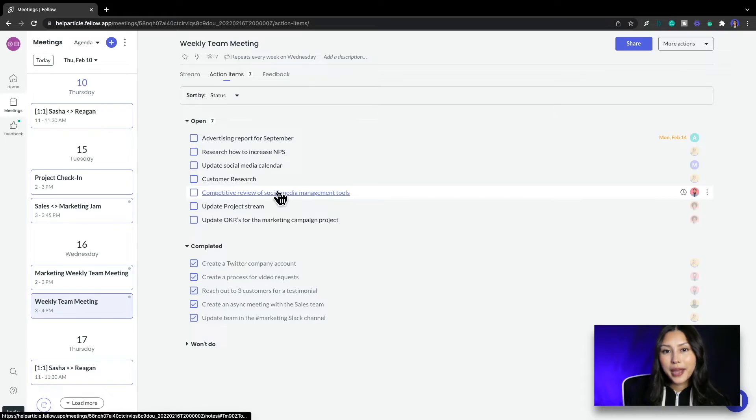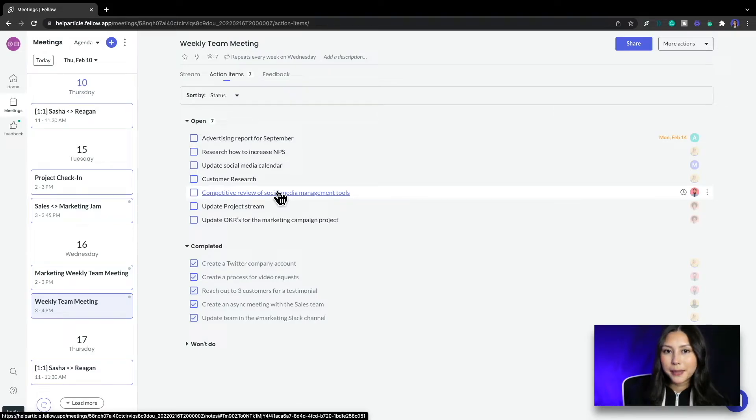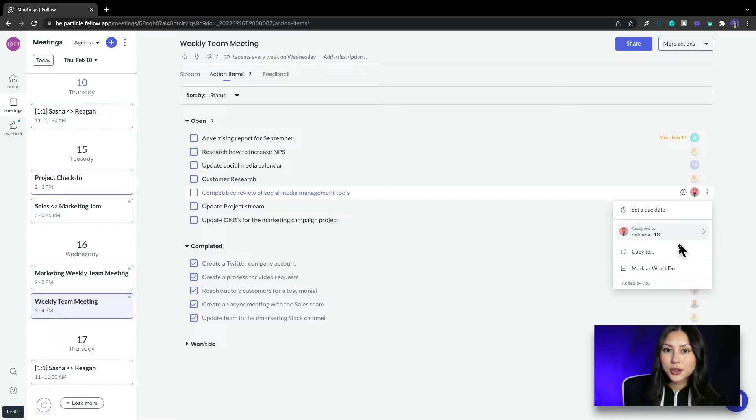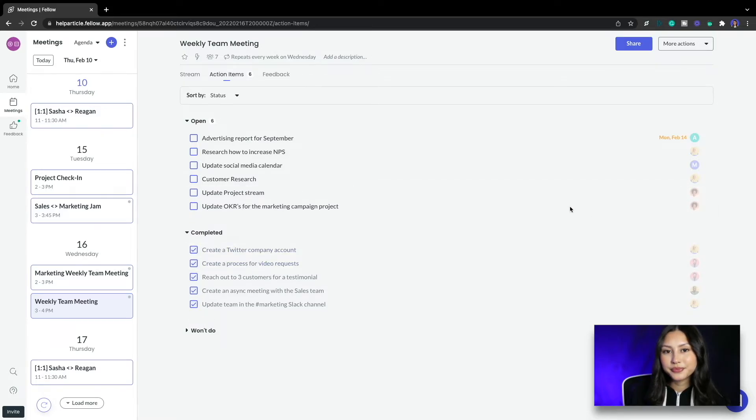I see that we have a competitive review of social media management tools action item that is pending but we no longer need this so I'll mark that action item as won't do.